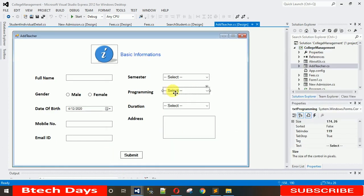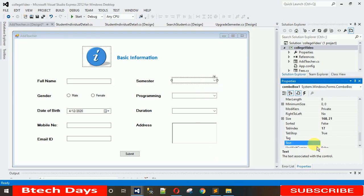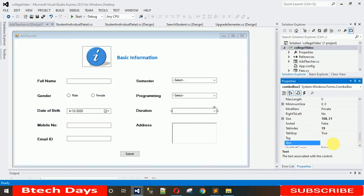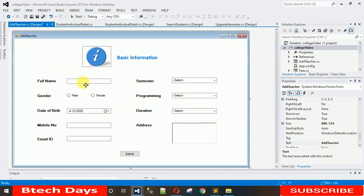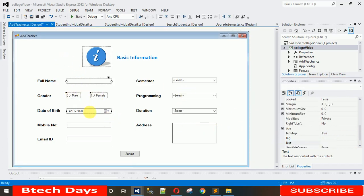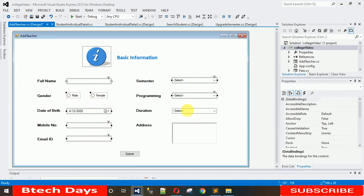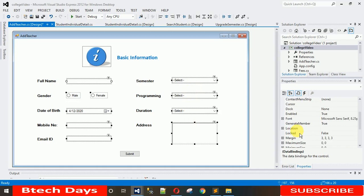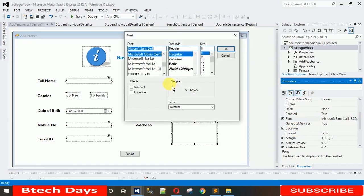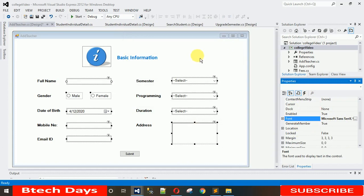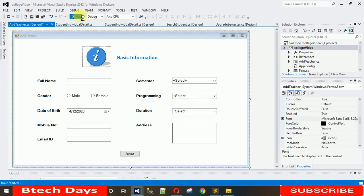To show a default placeholder like 'Select' in the ComboBoxes, go to Properties, search for 'Text', and type 'Select' there — copy and paste this into all three ComboBox text properties and hit Enter. Now increase the font size of the TextBoxes and ComboBoxes: select them, search for Font, set it to size 10, and click OK. Now everything is looking nice.